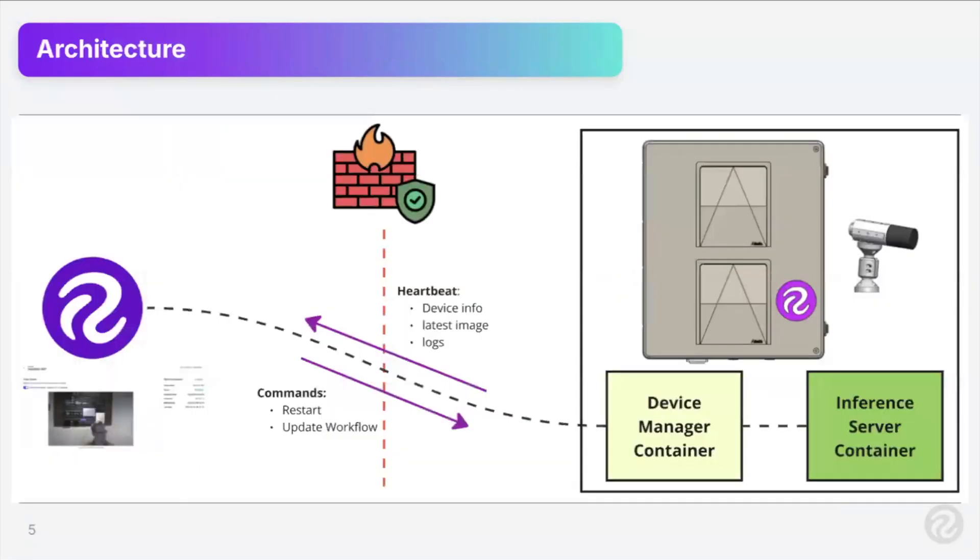Architecture, very high level, is on the right side. Here you can kind of see a device. In this case, it's an edge device, a Jetson device that's in an IP enclosure, connected to a machine vision camera, and on that device, the inference server, Roboflow inference server is running.